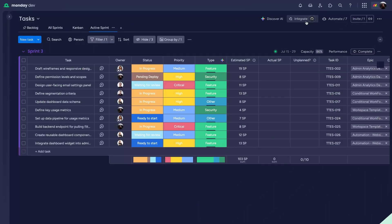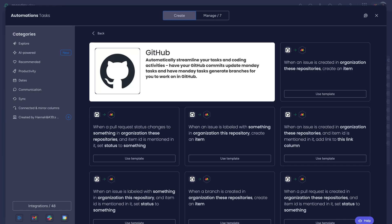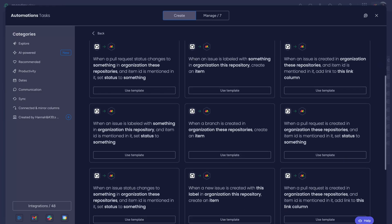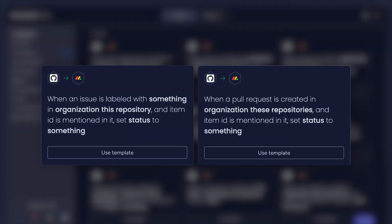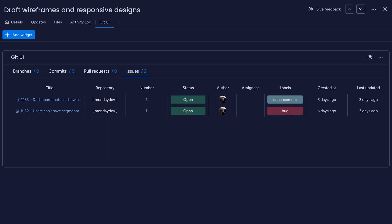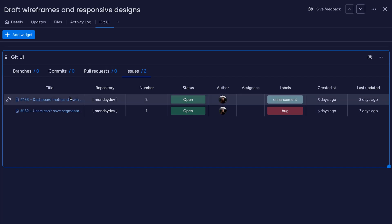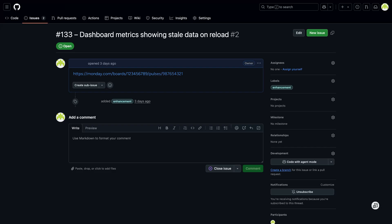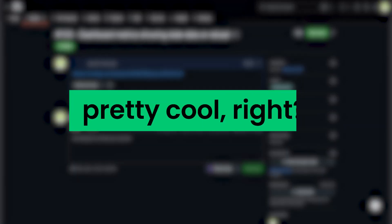Meanwhile, GitHub stays fully connected. By connecting our code base, we can transform issues and pull requests into action items in MondayDev. The Git UI widget pulls data directly into the item detail section. We've even got a hyperlink back to the issue or pull request if more context is needed. Pretty cool, right?